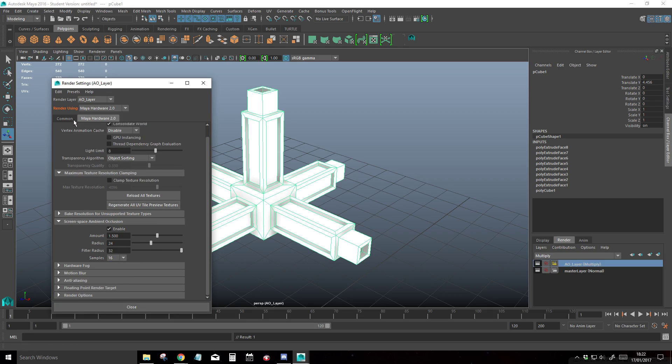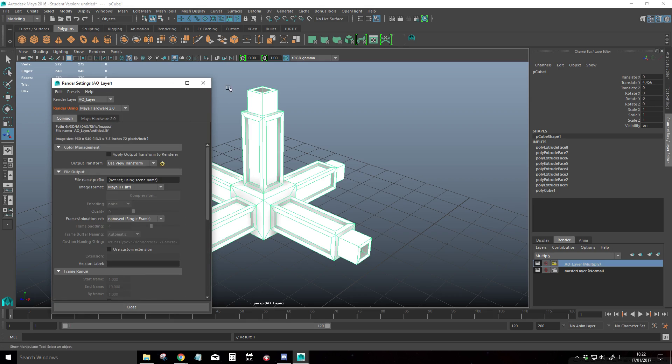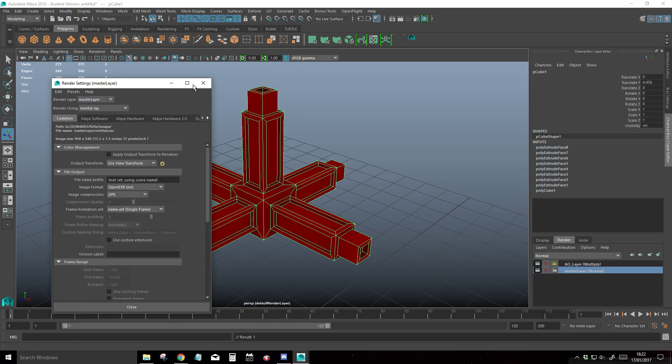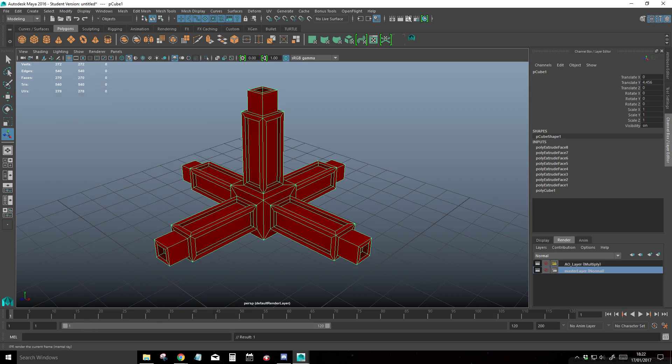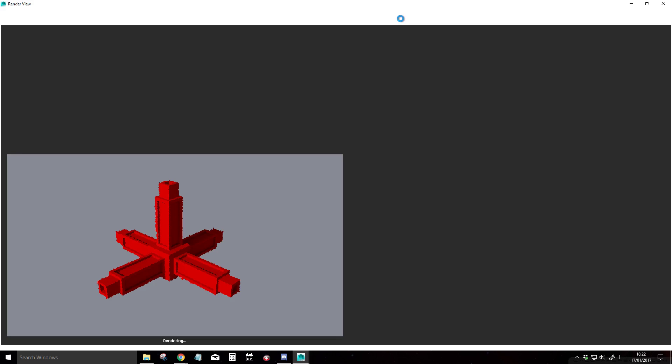And that's really it. We can go ahead and switch back to our master layer now. And we can render. And this should overlay quite nicely now.